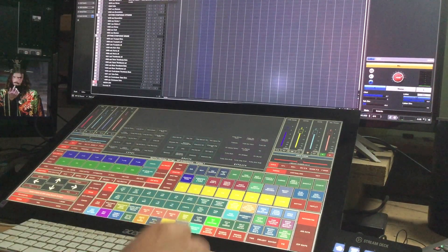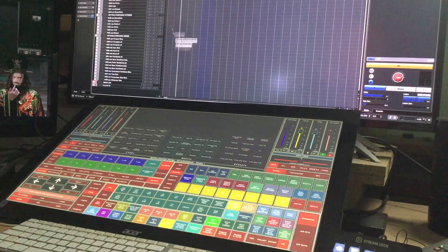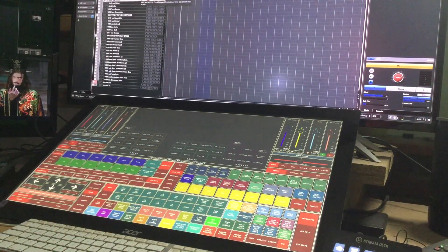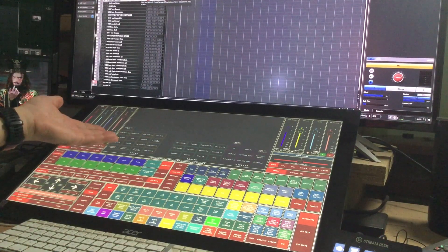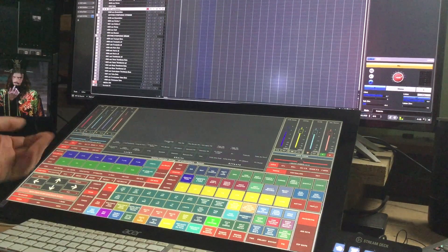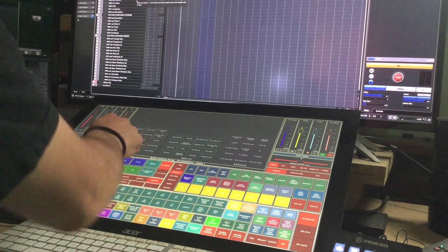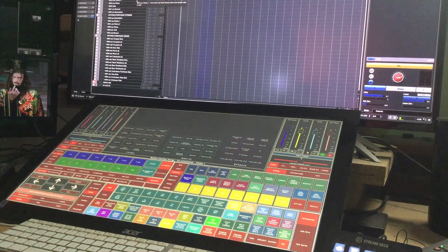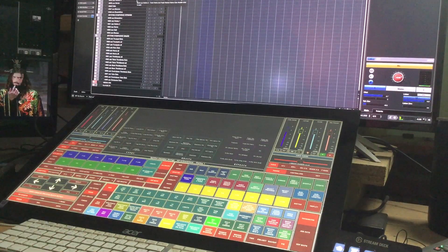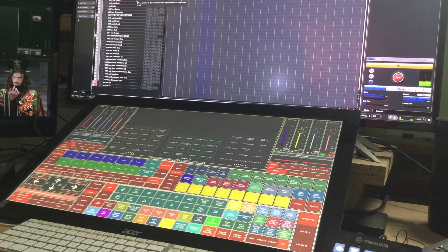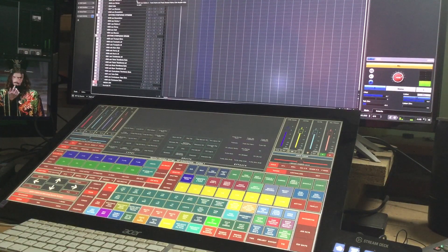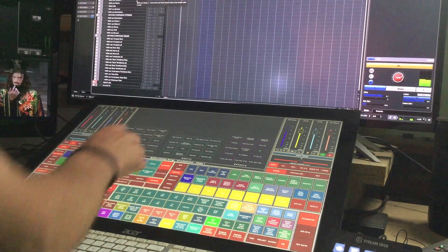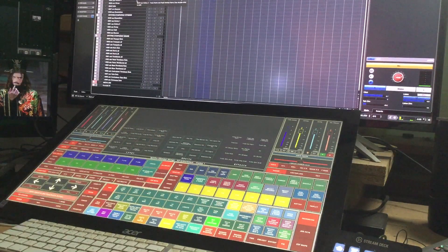Basically if I click on another track you see them change instantly. Performance legato, this is Spitfire Chamber Strings. Legato tremolo.